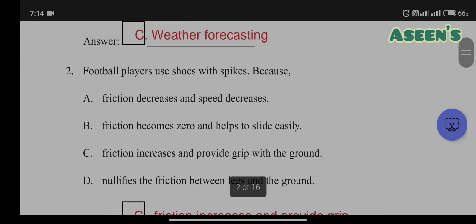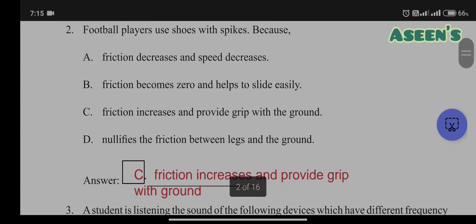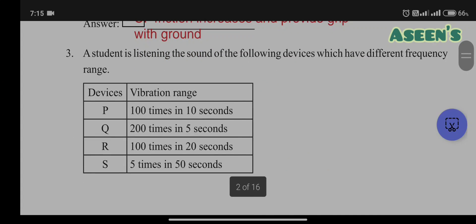Second question: football players use shoes with spikes because — options are: friction decreases and speed decreases; friction becomes zero and helps to slide easily; friction increases and provides grip with the ground; or it nullifies the friction between legs and the ground. We want friction here, that is the reason why spikes are present. The answer is C: friction increases and provides grip with the ground.